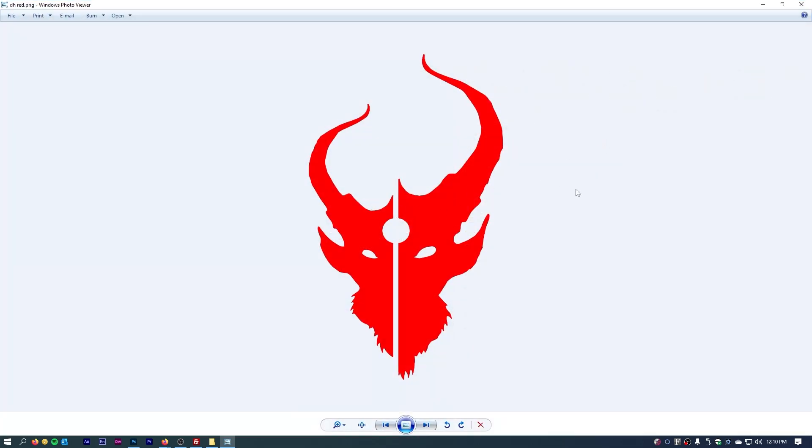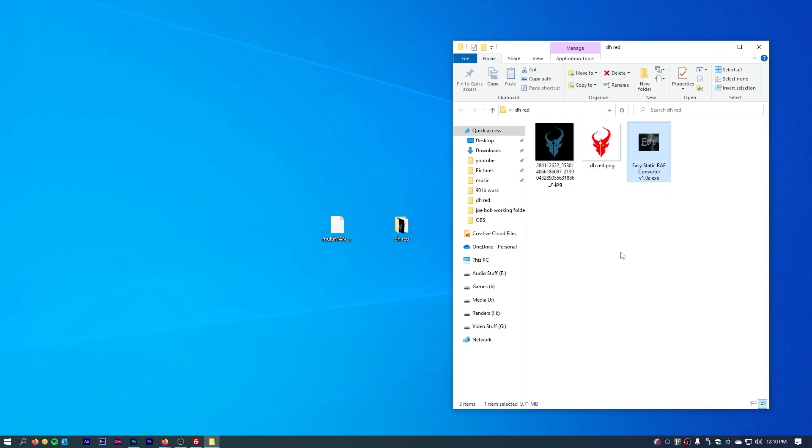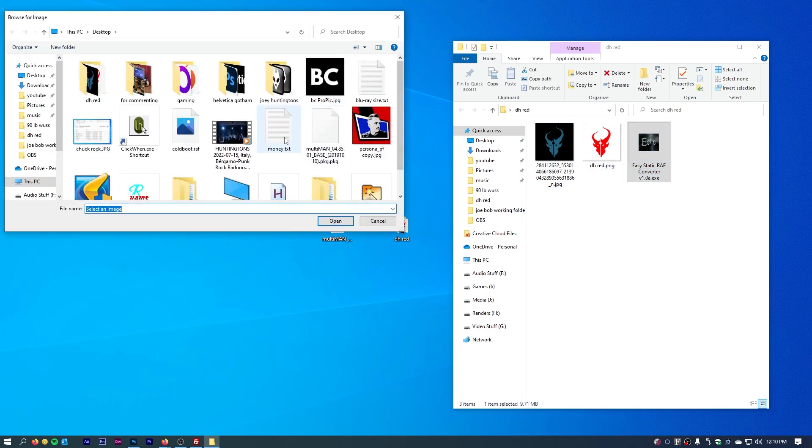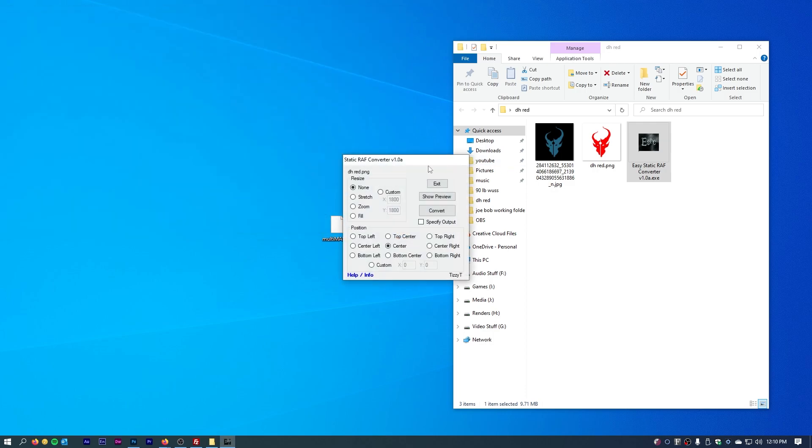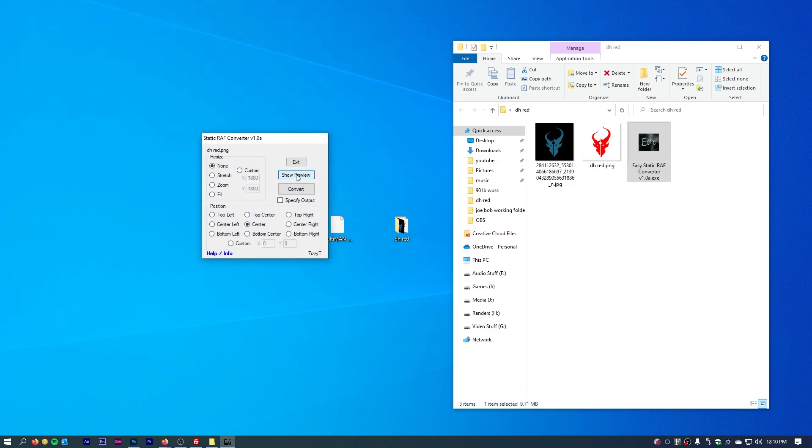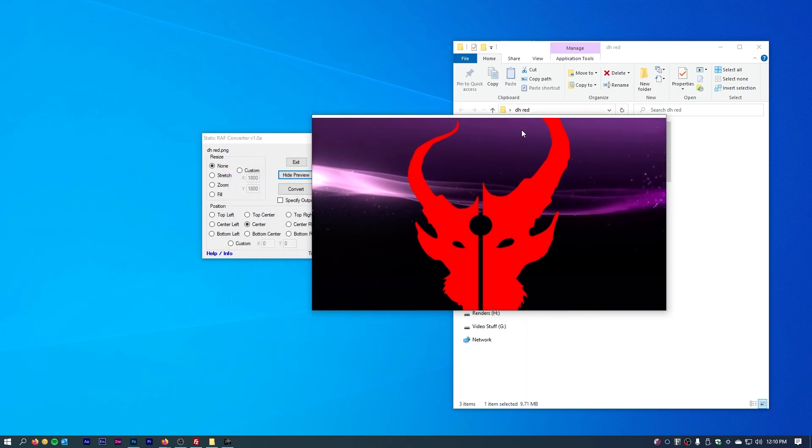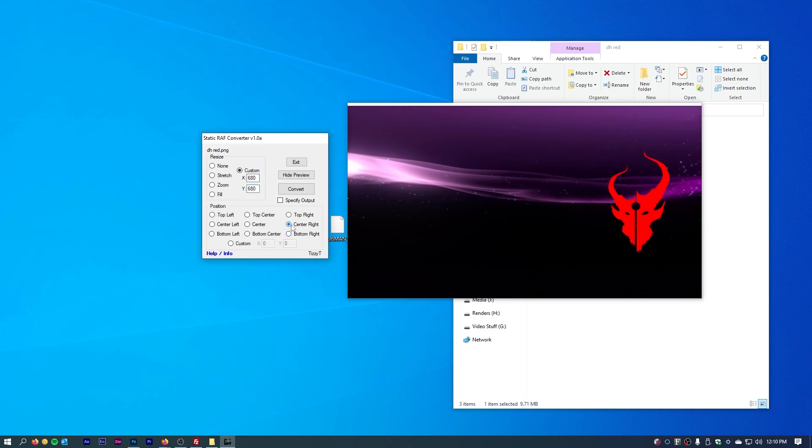So now we have our PNG. We can open up easy static graph converter. Now the best option I found is to move the program into the folder that you're working in so that everything is in a nice convenient location. At this point, you just open up easy static graph converter and it says it wants you to choose the image. So we select the image and we can do show preview. It shows us in real time what our image looks like. I'm going to go with custom, I'm going to change the dimensions to 680 by 680, center right, just like the original boot logo.